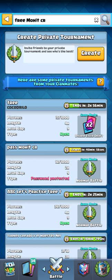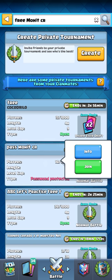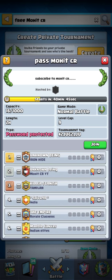You will find a couple of tournaments and there you can see 'pass mohit cr' — ok, it was 'pass' not 'free'. Then click on it and go to info.